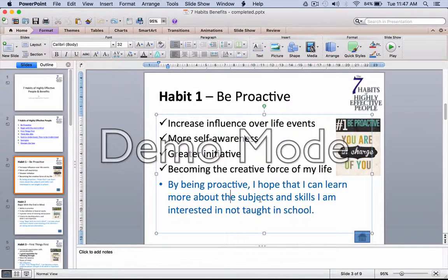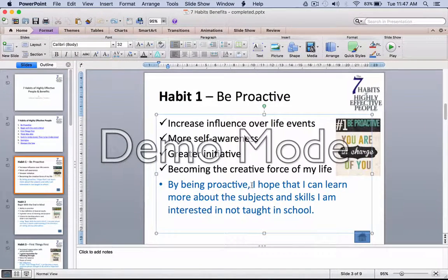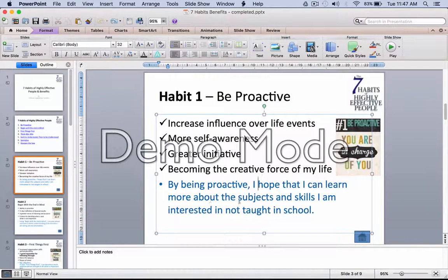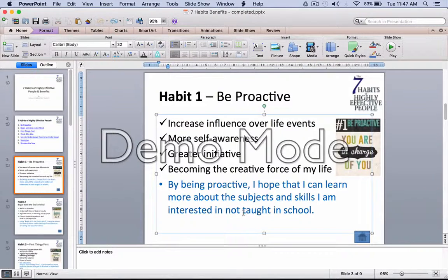The fifth point is your personal reflection on how habit one — being proactive — can be beneficial to you. For myself, for example, by being proactive, I can hope that I can learn more about the subjects and skills I'm interested in but not taught in school.